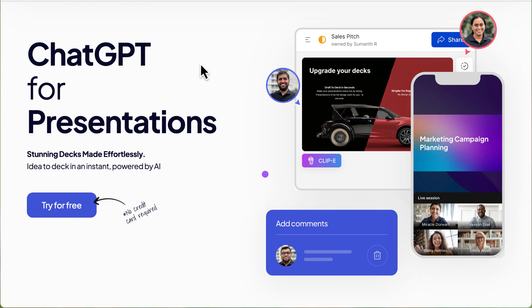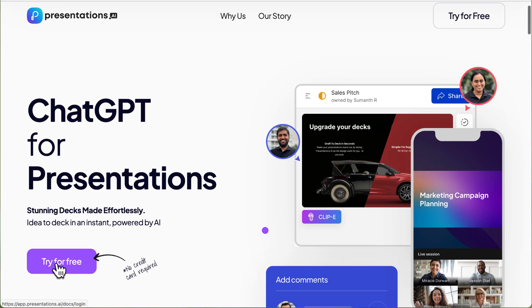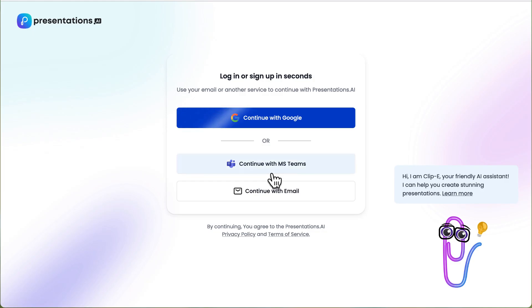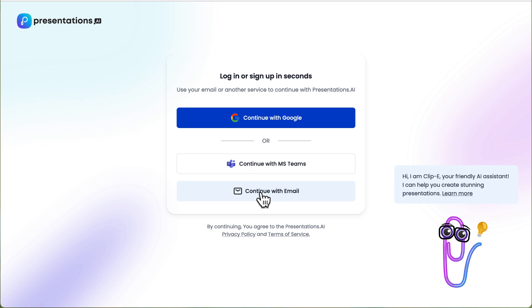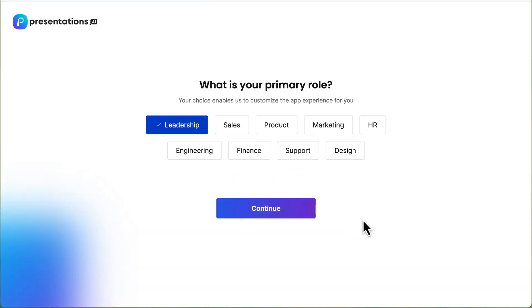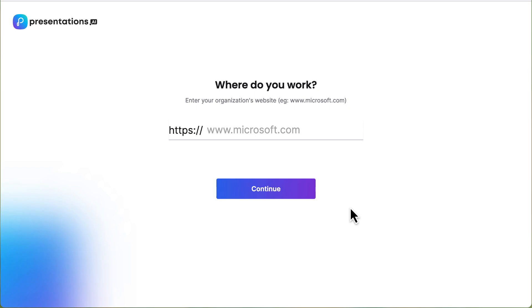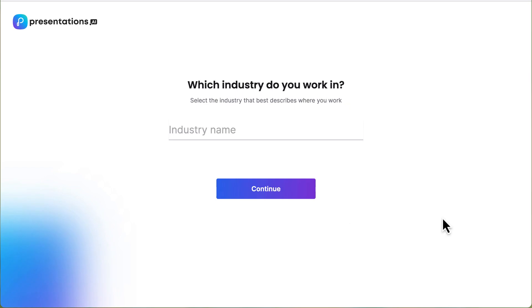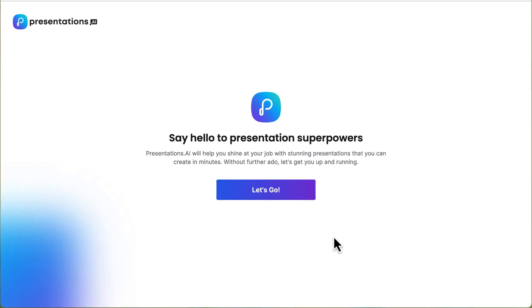Presentations AI is a web-based AI presentation tool. To use the app, create an account using your Google account login, Microsoft Teams account, or a specific email address and password. Once you create an account, you are asked to identify your industry, your company website, and a position type. Based on these questions, the platform is clearly geared towards corporate and business enterprises.